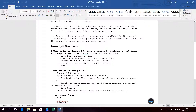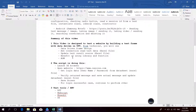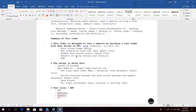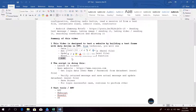Let's start with the summary of this video. This video is designed to test a website by building a test frame with data-driven approach in UFT. From the technical side, you will see data-driven frame design, ADO connection, reading test data from an Excel file, and updating the test result back into the Excel file. I'm also using AOM to start running the UFT script.